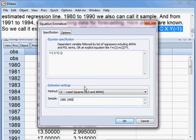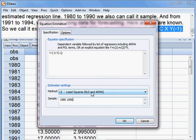Everything is set. You see the method — least squares method — which we shall be applying to analyze the data and see the results.